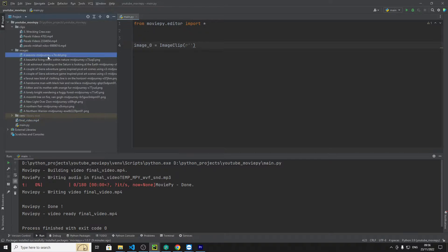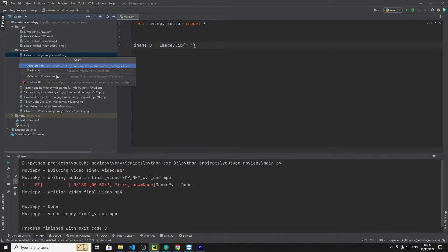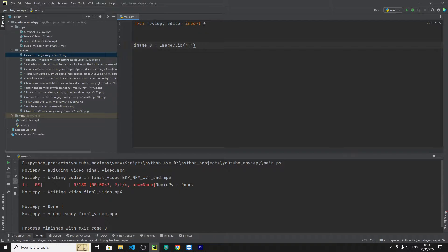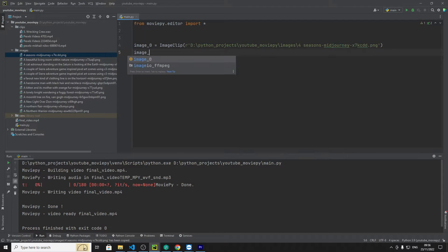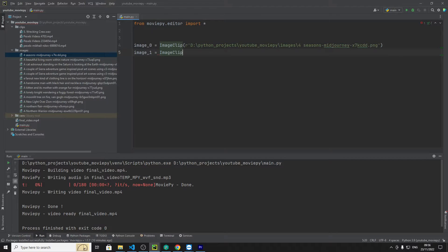Let's get this one so copy absolute, put that there. Then image one equals image clip.